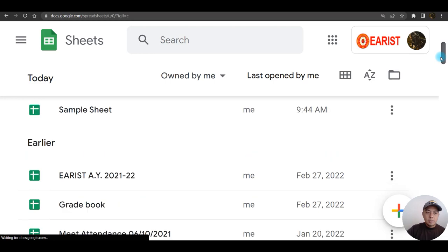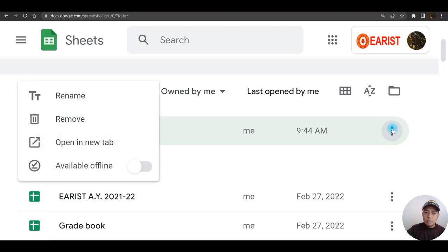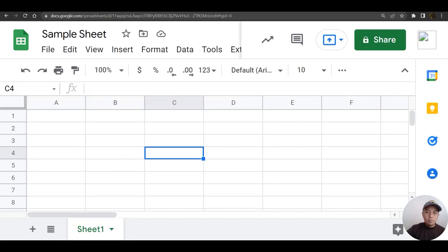If you wish to delete the file, you can just click on the three dots here, then choose remove. For now I'm not going to remove it, but I'm going to go back to my sample sheet.